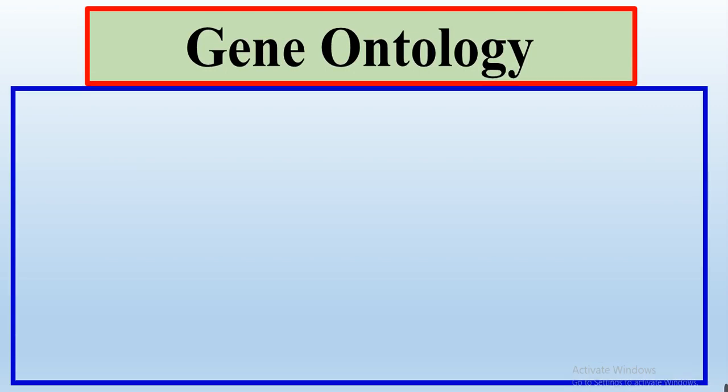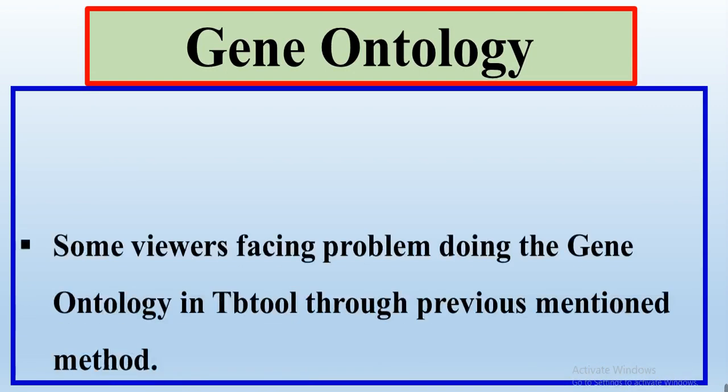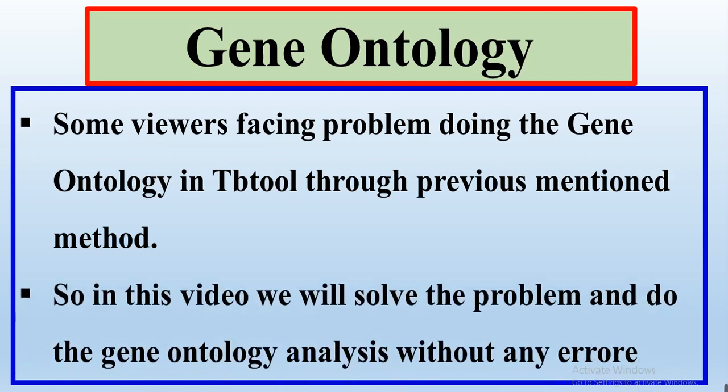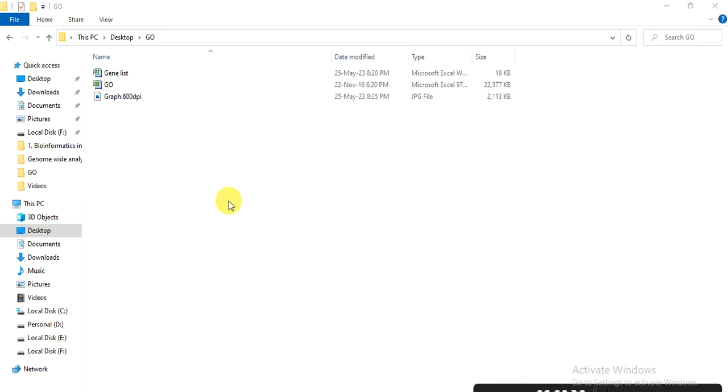Some of the viewers facing the problem to do the gene ontology analysis in TBtool through the previous mentioned method. So in this video we will solve that problem and do the gene ontology analysis without any error. So how to do, let's start. When you do the RNA sequencing analysis, one of the files you will get in this format.